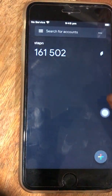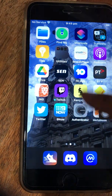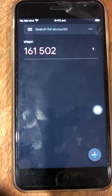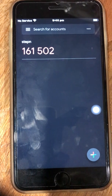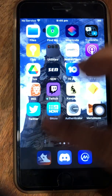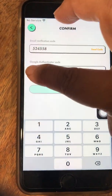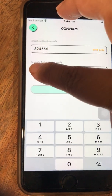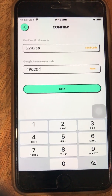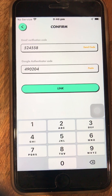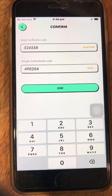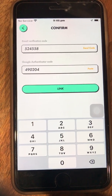Make sure the timer indicator is blue — if it's red, wait for it to change. When the code refreshes to a new number, click it to automatically copy, then go back to Step In and paste it. Click 'Link' and that's the end of the process. Each time you need to do a transaction it will ask you for these two codes, so the app is now very safe.